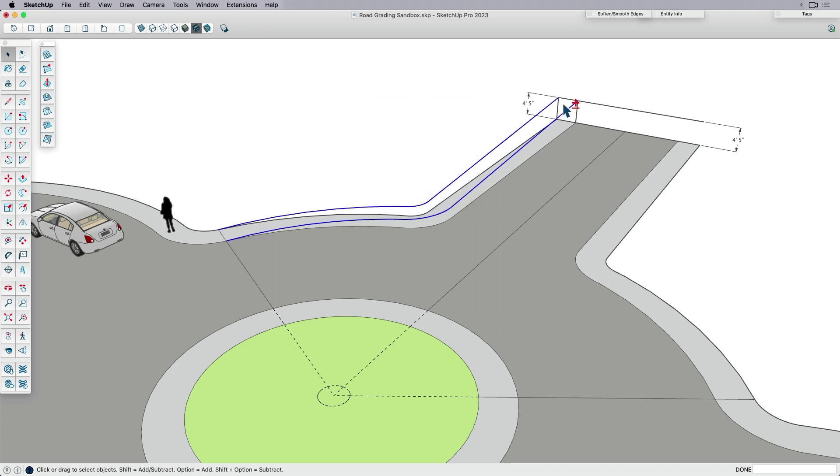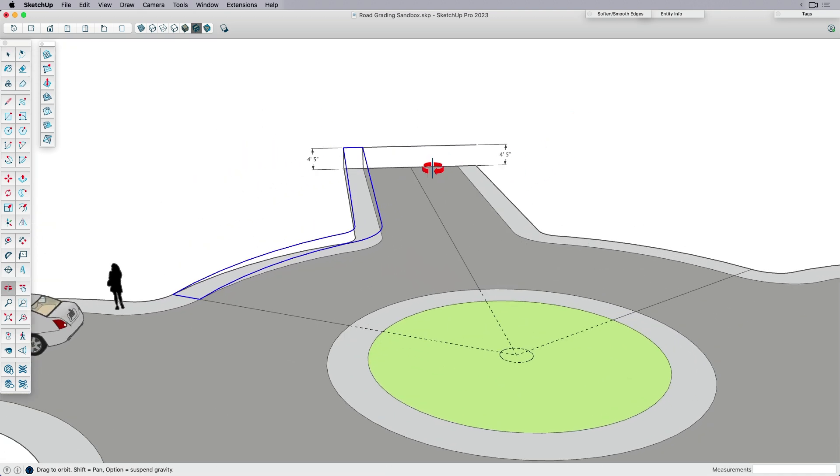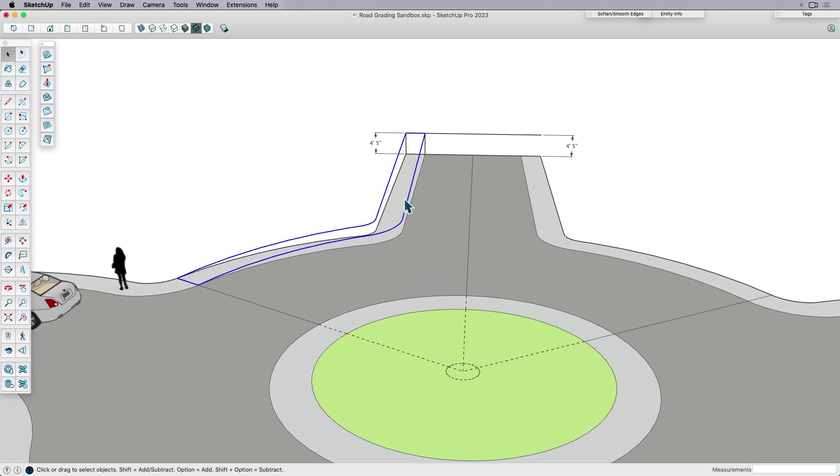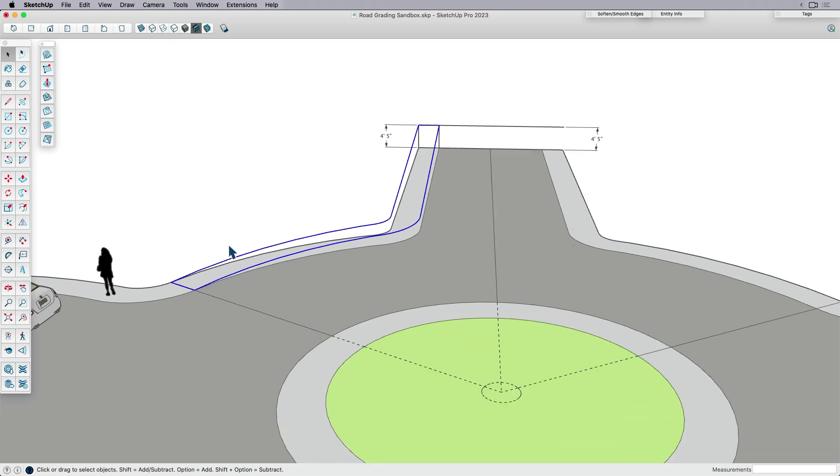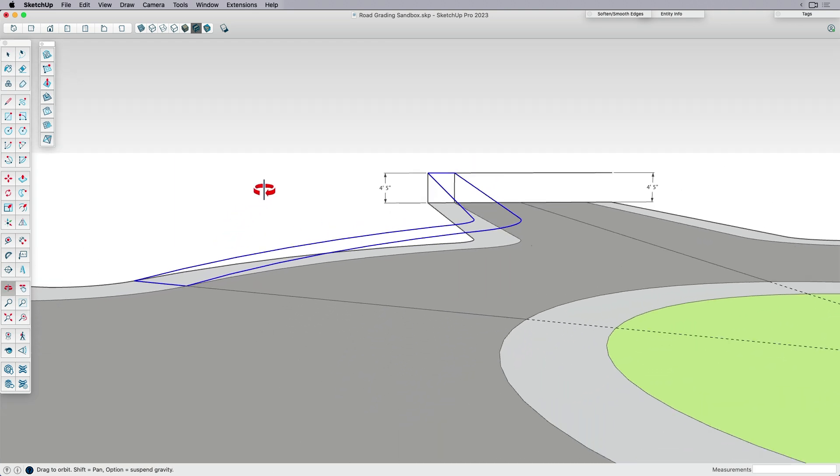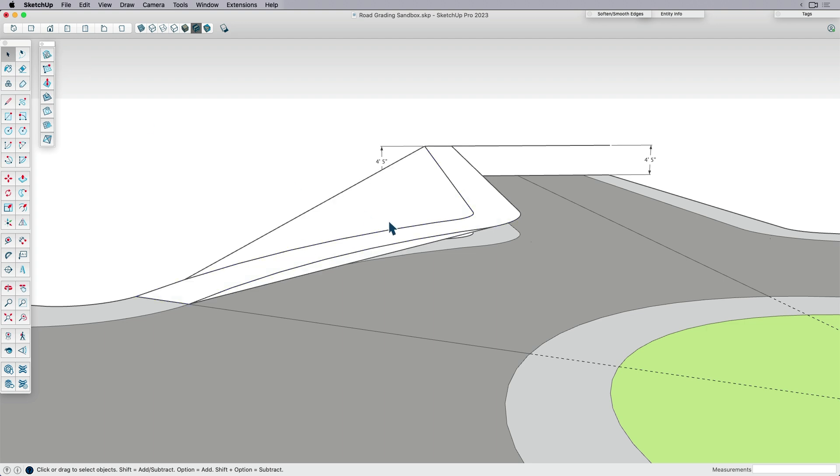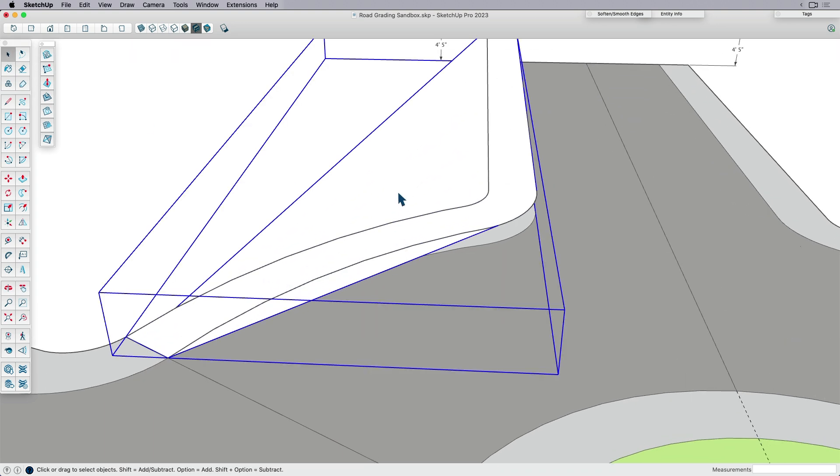Now what this does is it gives me everything I need to create a bounding box or the edges to run to create a mesh. Now I can use sandbox tools to do that, for example, from contours.